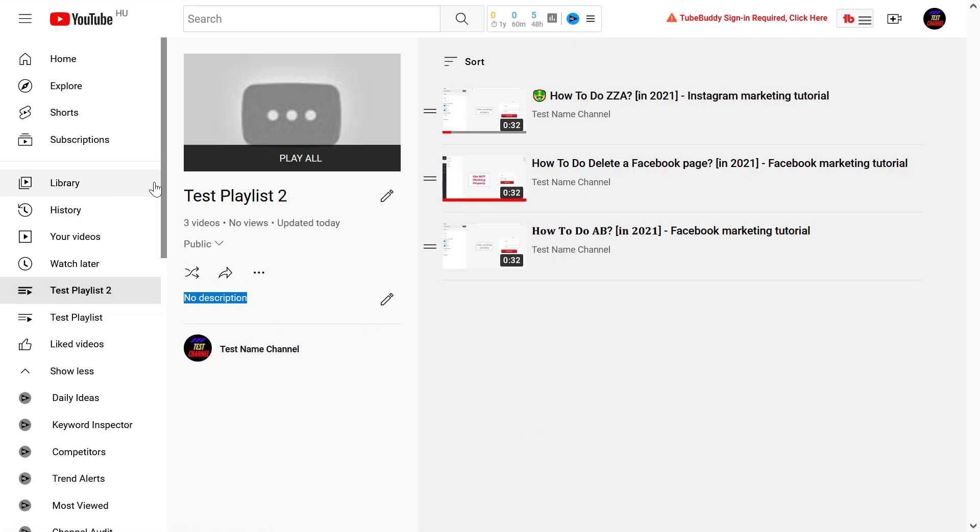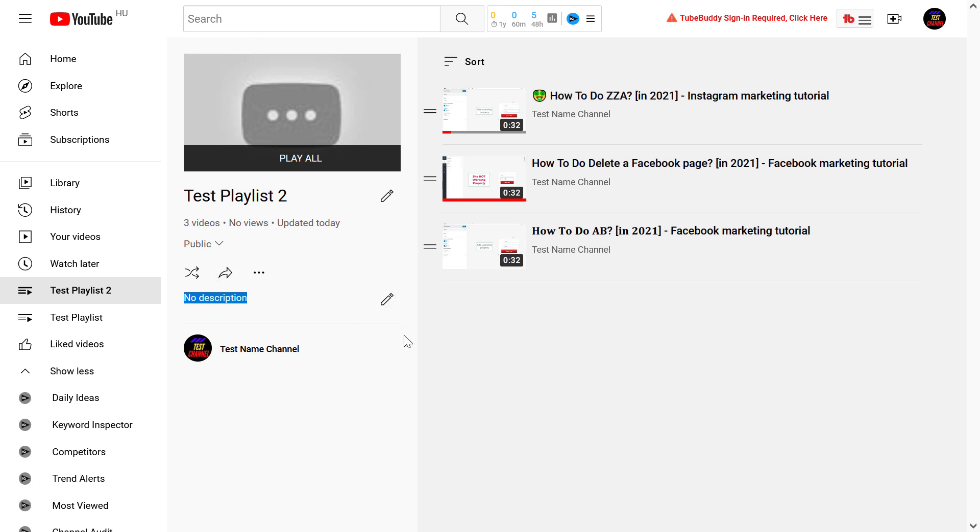The reason you should add a description to your videos is if you want people to find your playlist in YouTube search as well. It makes sense to add some nice keywords to the description.